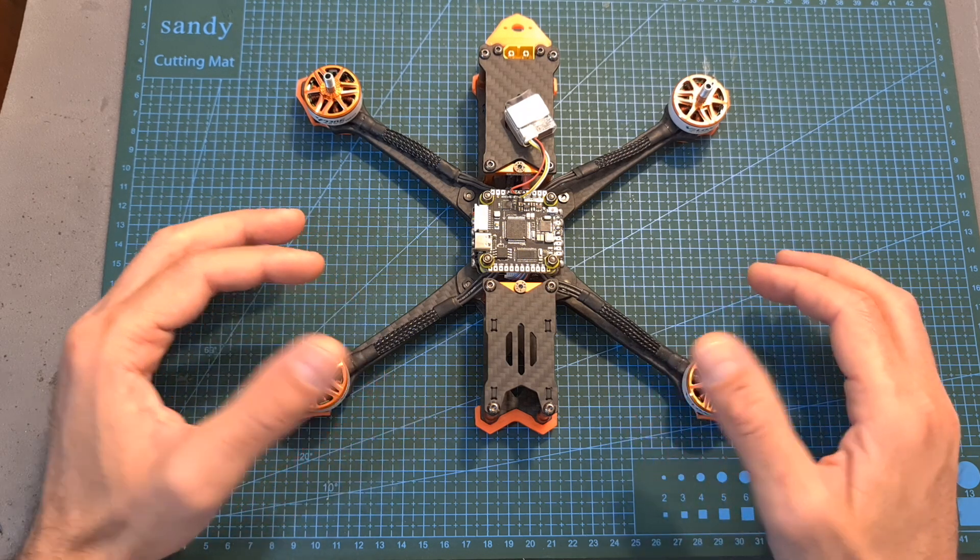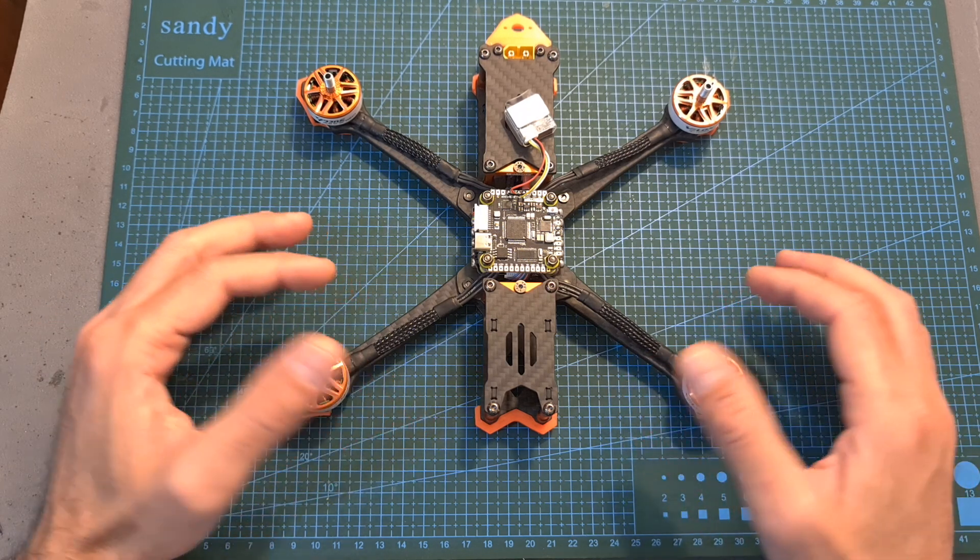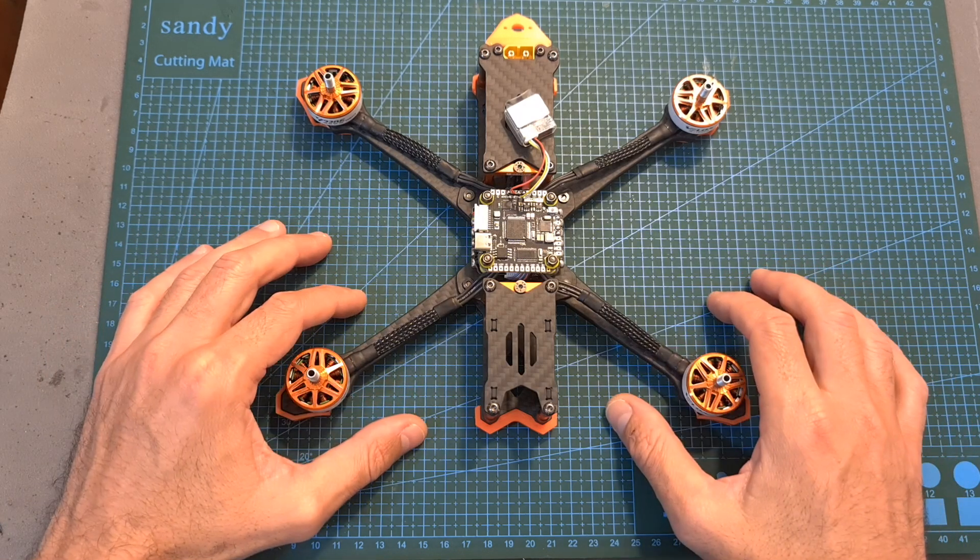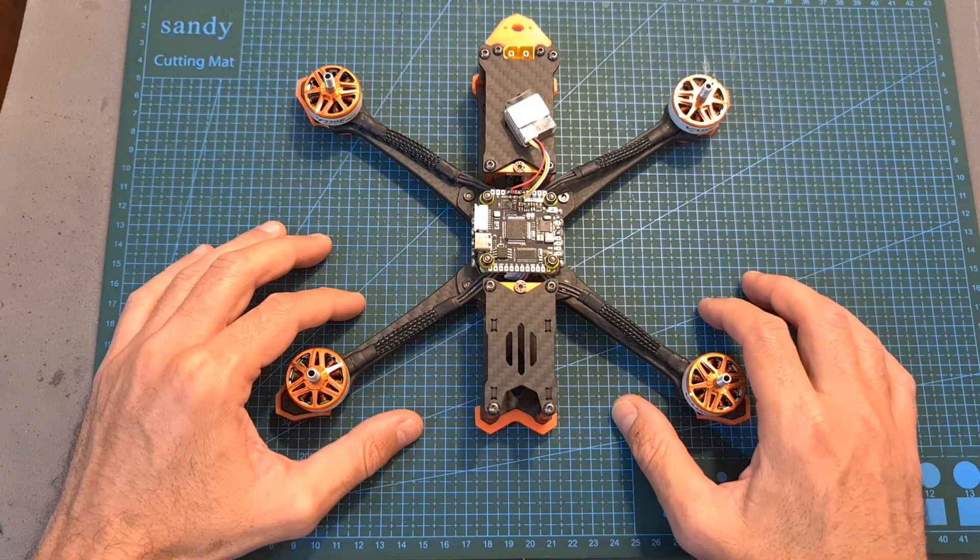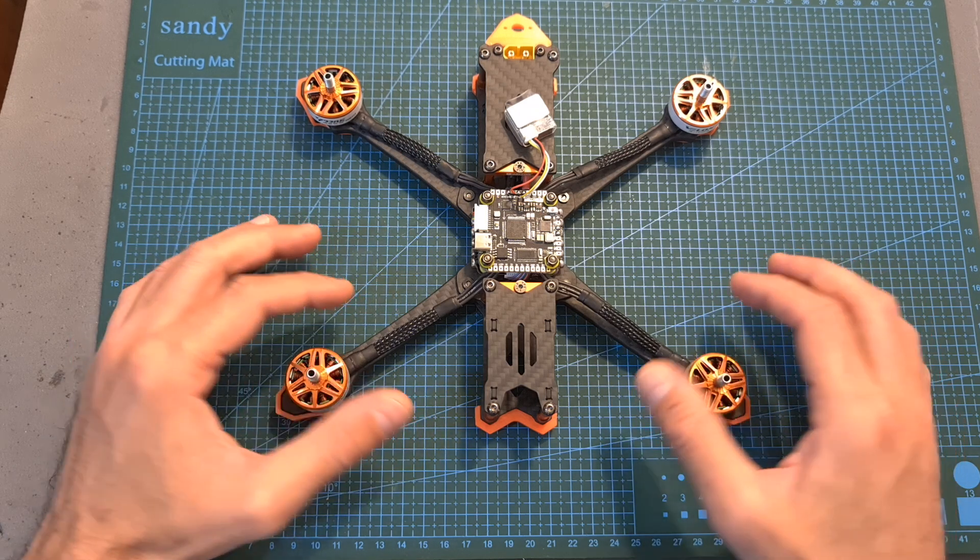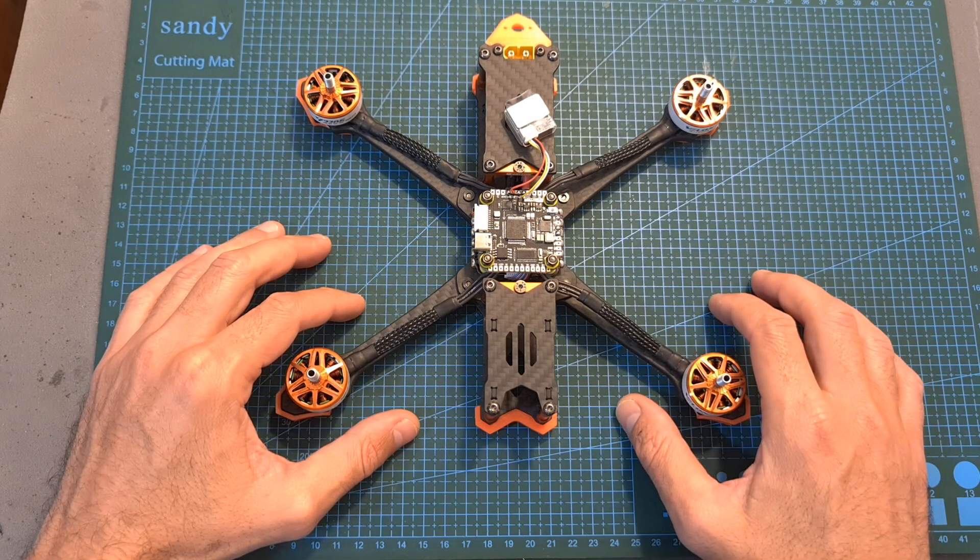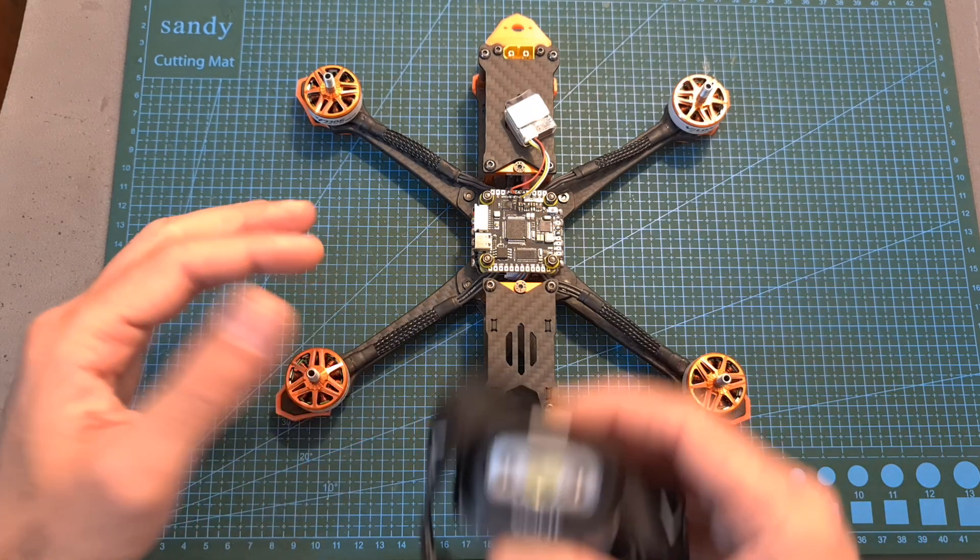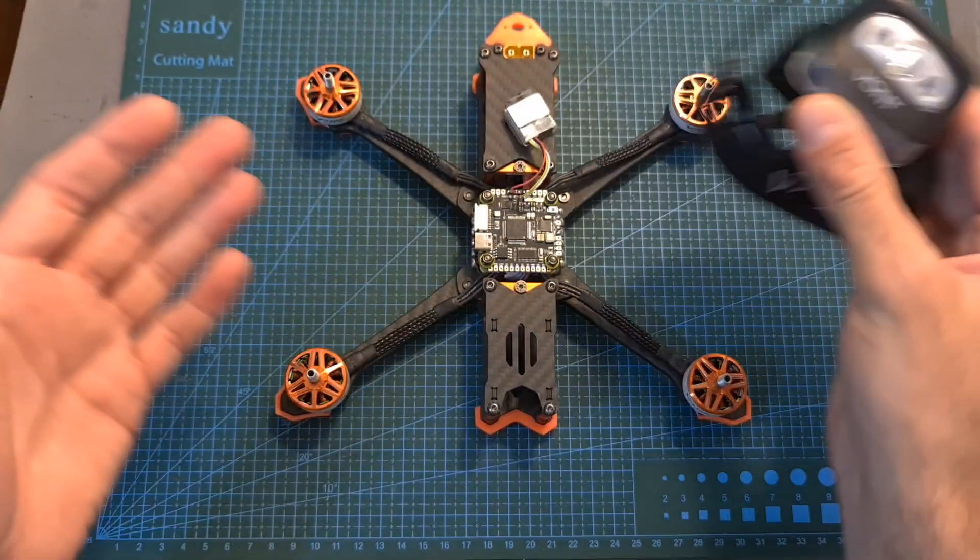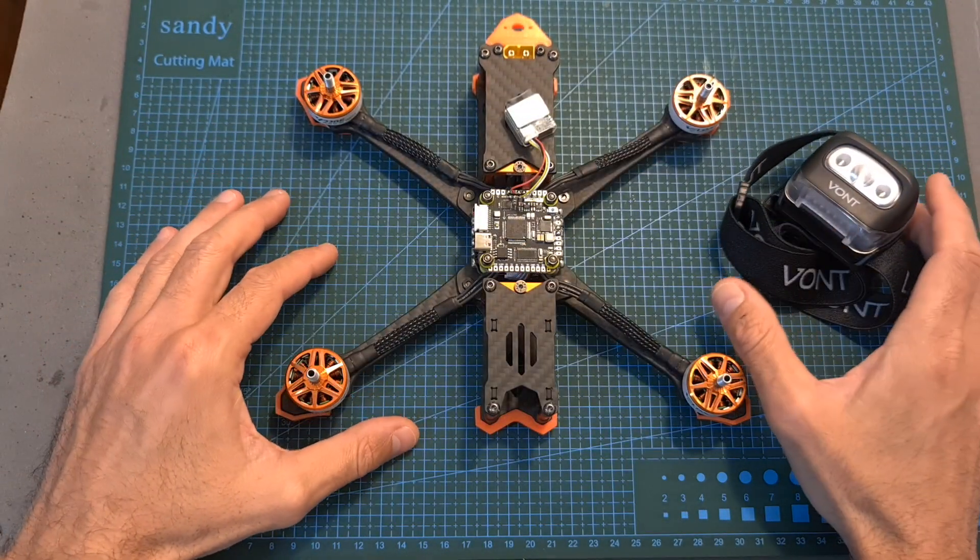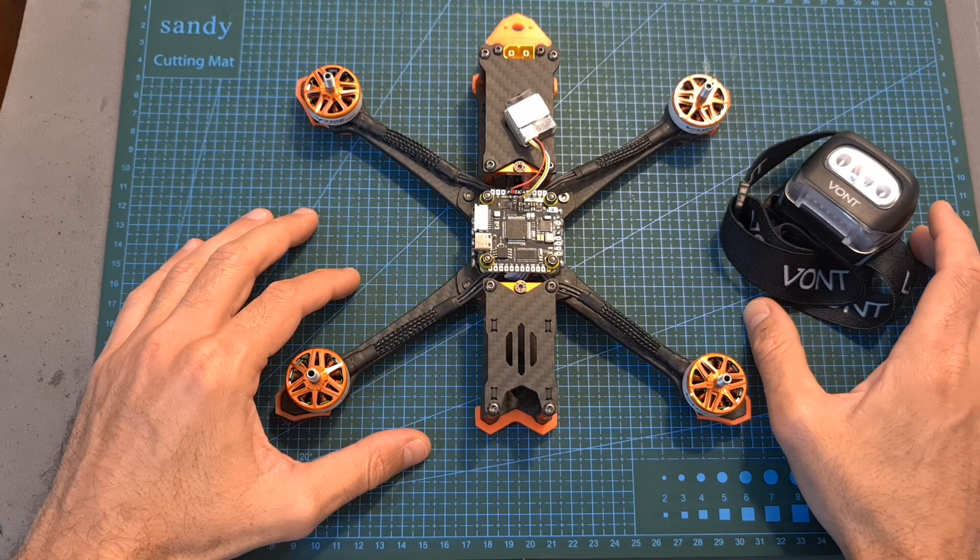Anyway that's going to be it for my Betaflight GPS rescue guide. I hope it was informative enough but of course if you have any questions or issues that you encounter let me know down below and I will do my best to help you out. I would like to thank VONT for sponsoring this video and I wish you all happy flying, see you on my next videos and goodbye.